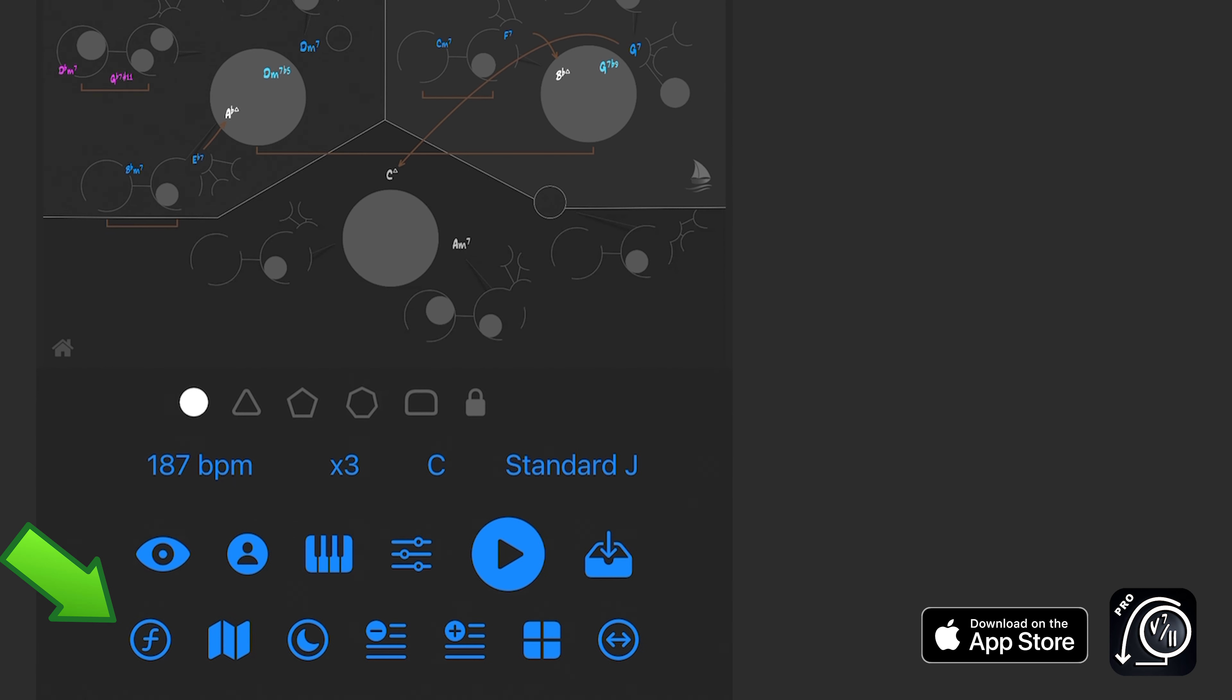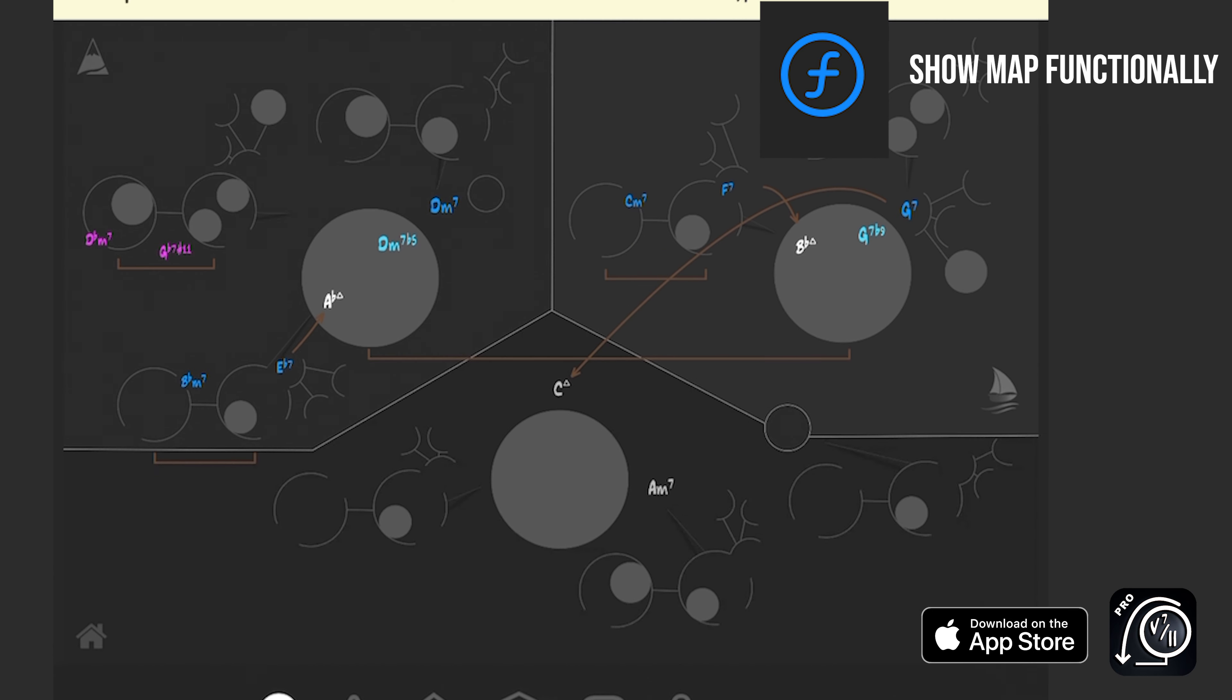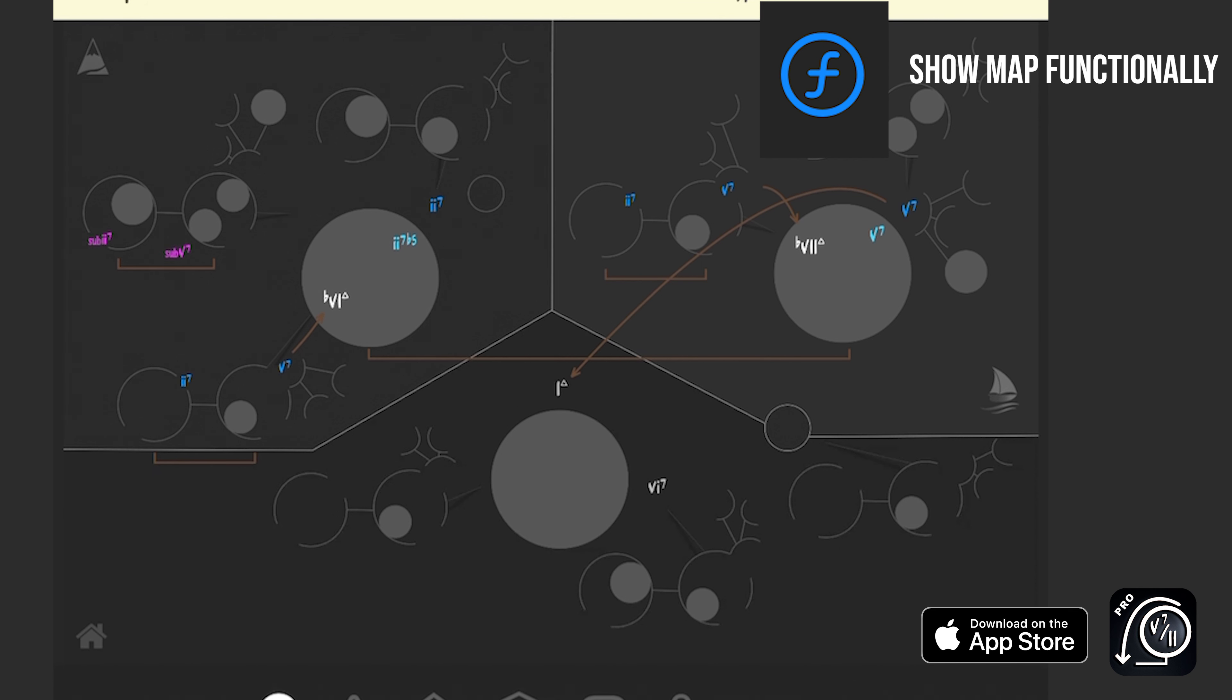Underneath our eyeball here we have our function shortcut. So this just merely allows you to change the map from a chord view, the alphabetical designation of the chords here, to the functions of those chords. And I have quick access to that right there with just a little toggle.